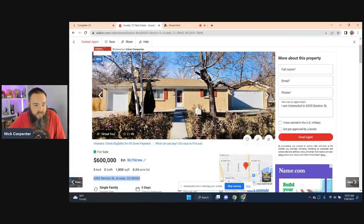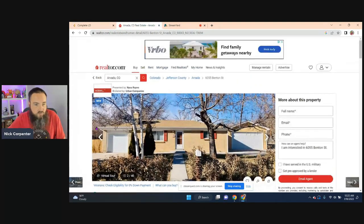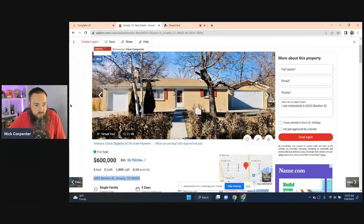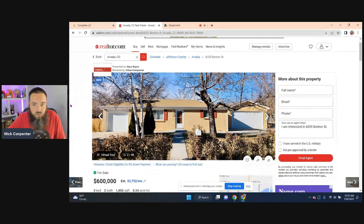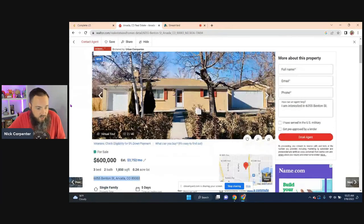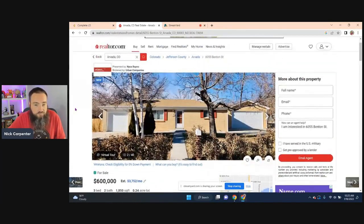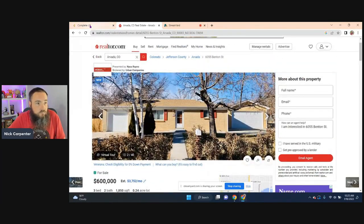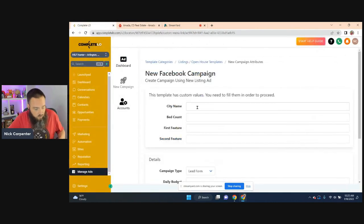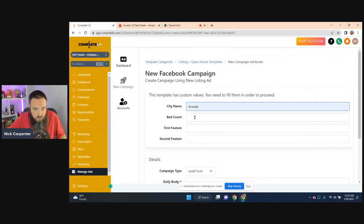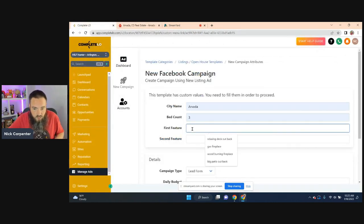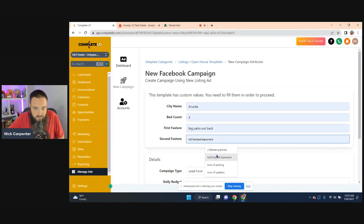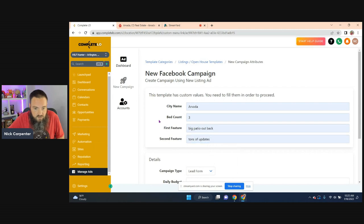So in my case, I'm using this house in Arvada. So I saved a photo. This house was listed like a couple of days ago, five days ago. So I'm just going to put all that information here. So it's Arvada, three bedrooms. My first feature was a big patio out back. And my second feature is tons of updates.